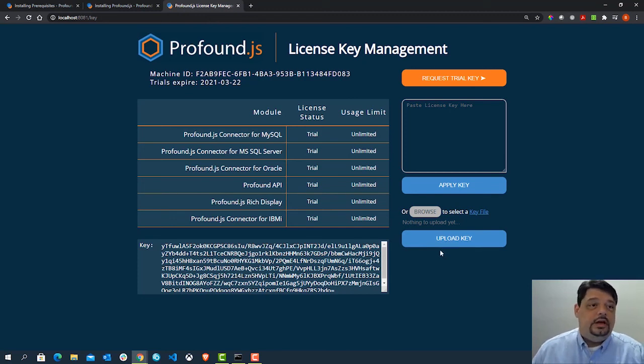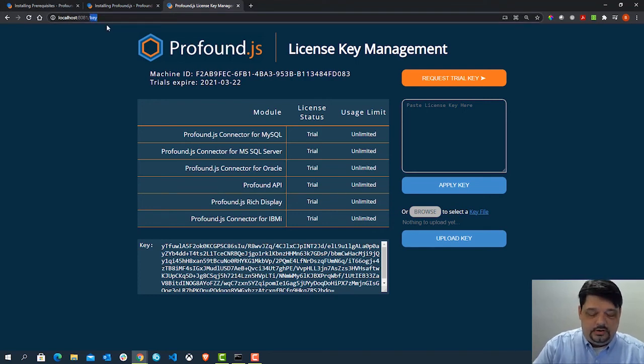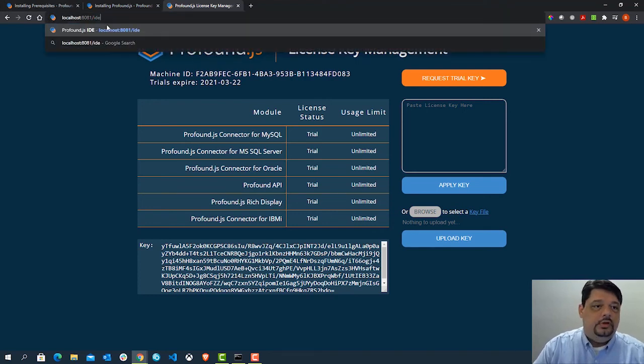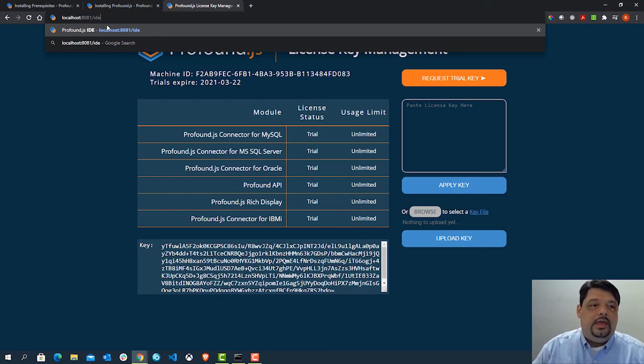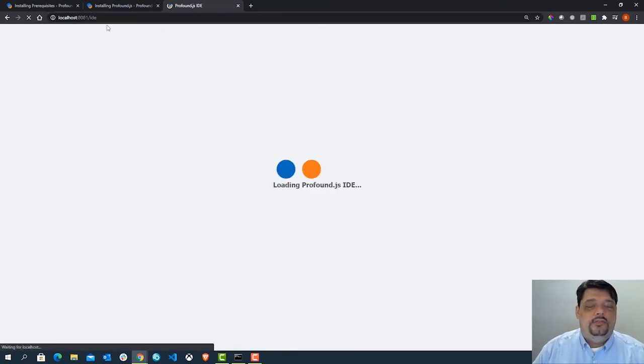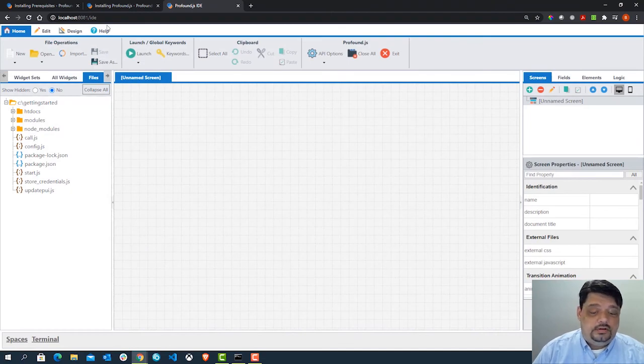So now that that's done, we have our license key in place. The last thing is just to make sure everything's working. So I'll just go into localhost port 8081 slash IDE. That should take you into the development environment. And as you can see, everything's here and running. Thank you for watching today's video and enjoy yourselves with Profound JS and Profound API.